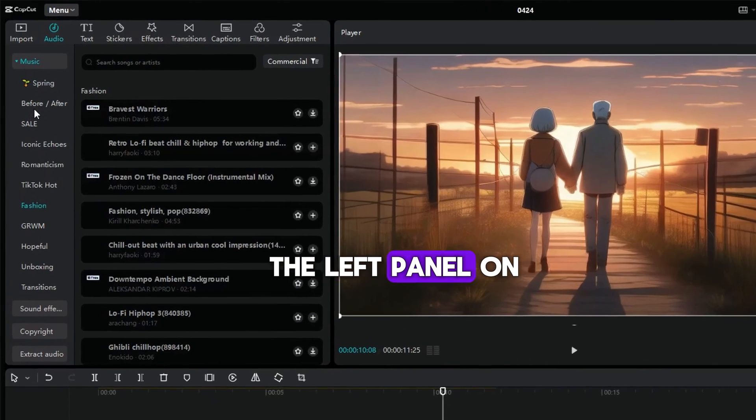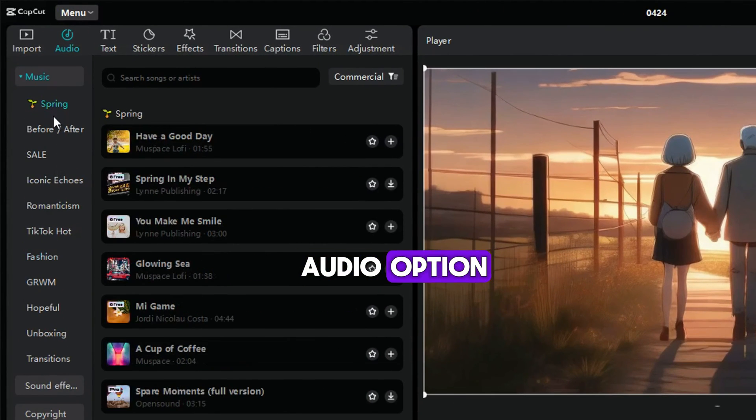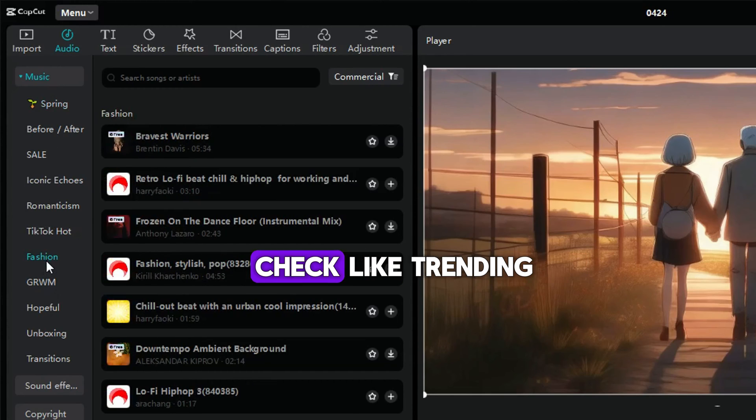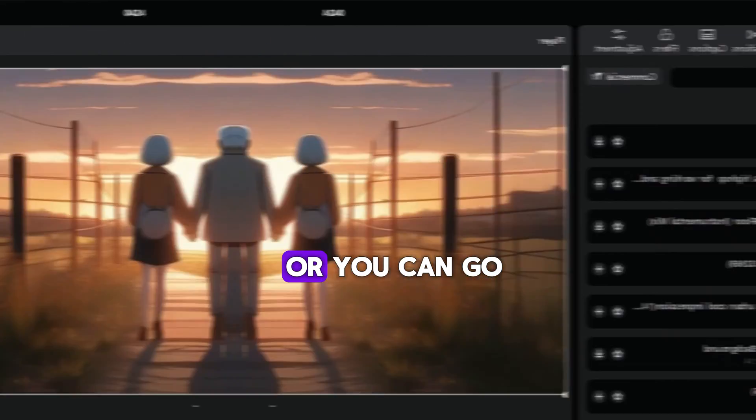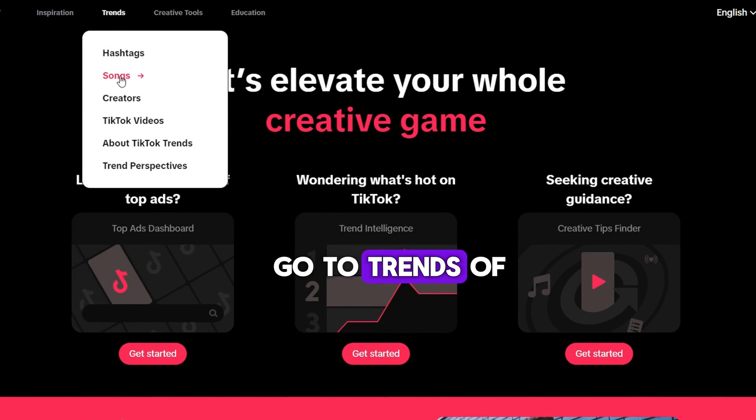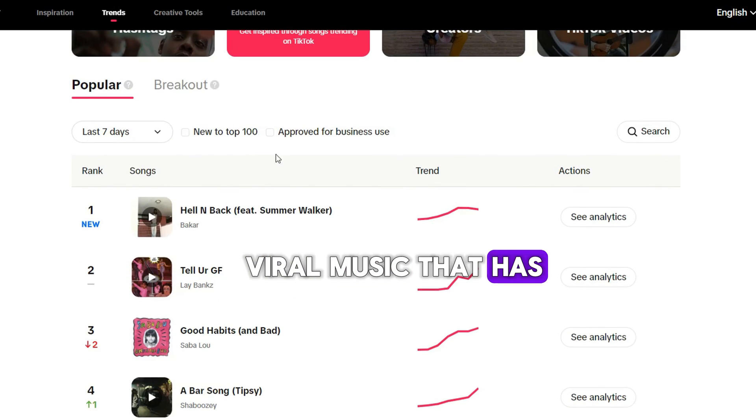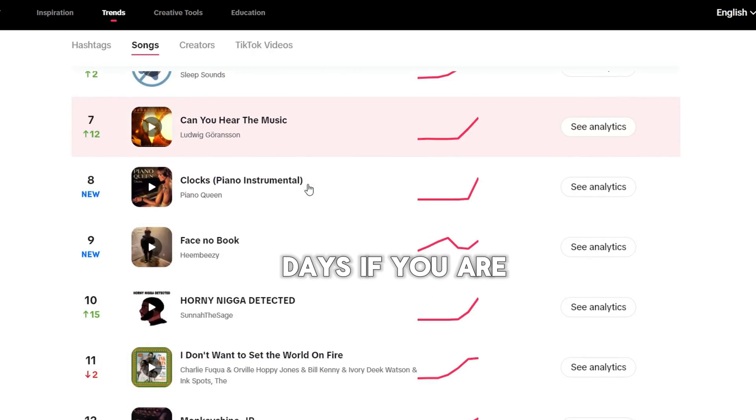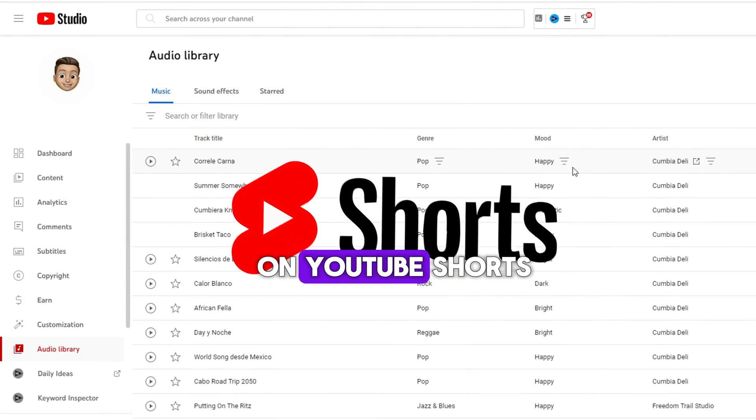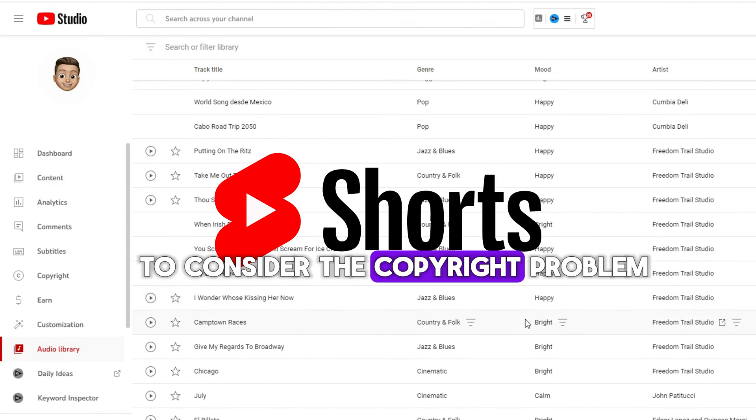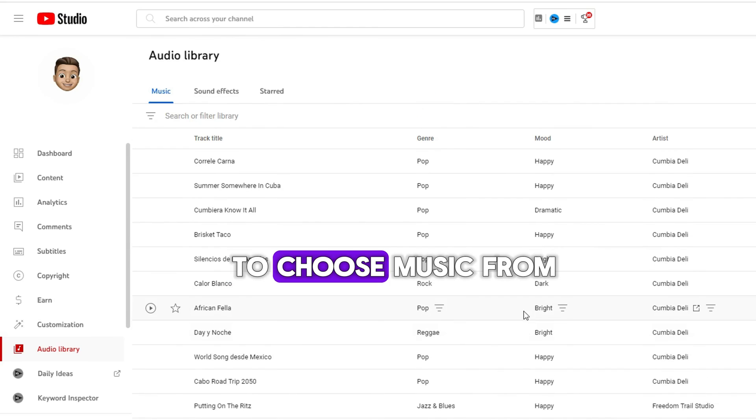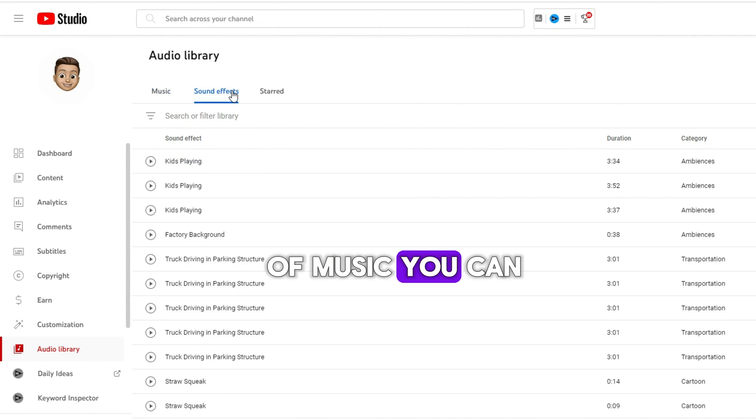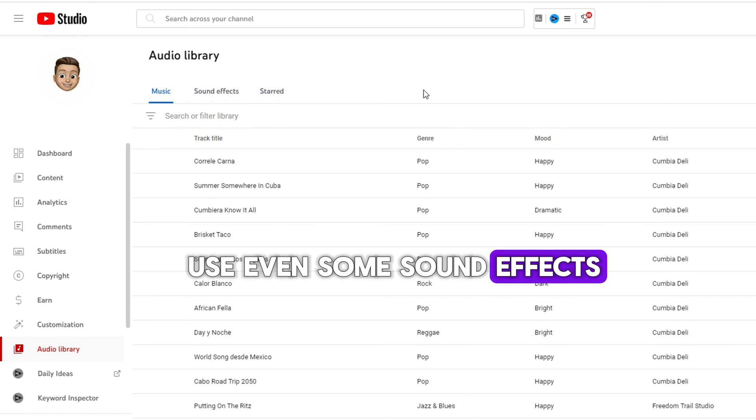Music is also important for a video to go viral, so it is better to use some hot BGM for your animation. You can go to the left panel on CapCut, and here's an audio option. There are many music categories you can check, like trending, love, and so on. Or you can go to the TikTok creative center. Go to trends of the songs. You can check the viral music that has been used on TikTok in the past 7 days. If you are gonna post the video on YouTube shorts, then you may need to consider the copyright problem. So it is better to choose music from the YouTube audio library. There's a lot of music you can use, even some sound effects.